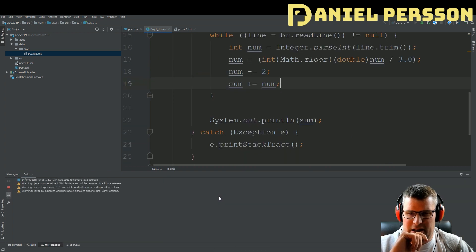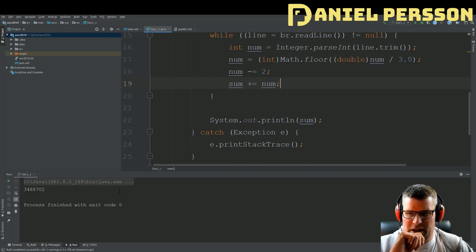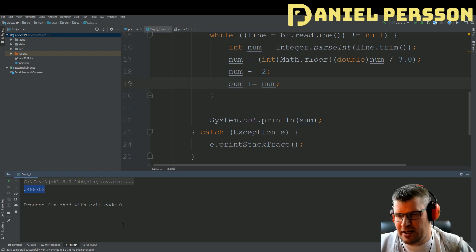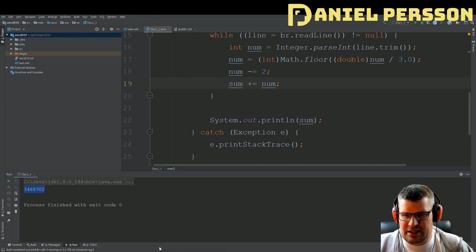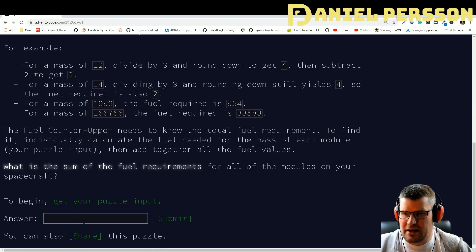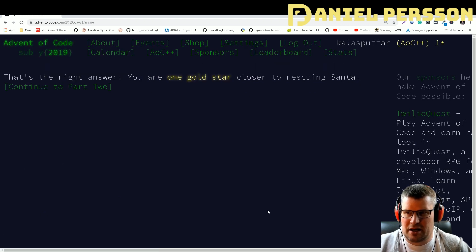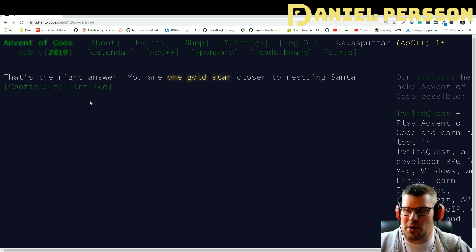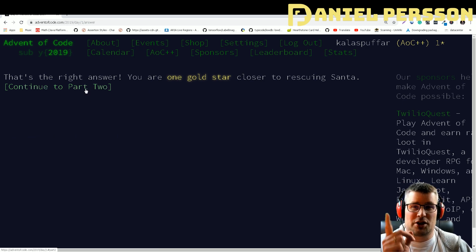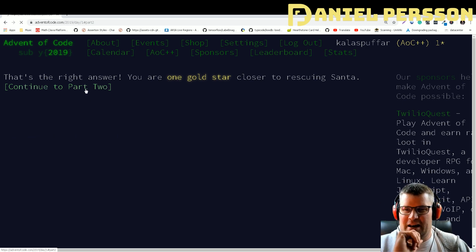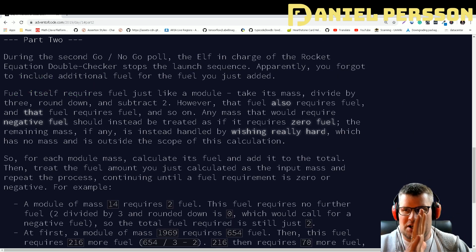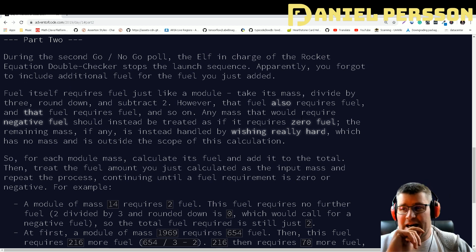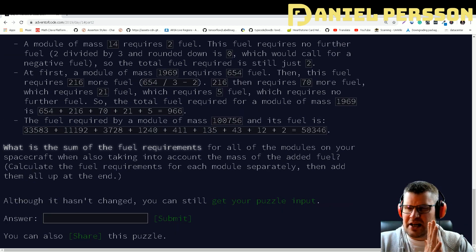Let's run it and see what we get. We get a large number — let's try it on the site, put it in and submit. The right answer! Yes, I got the first star, so we are on a good path. I'll read the next description and be right back.